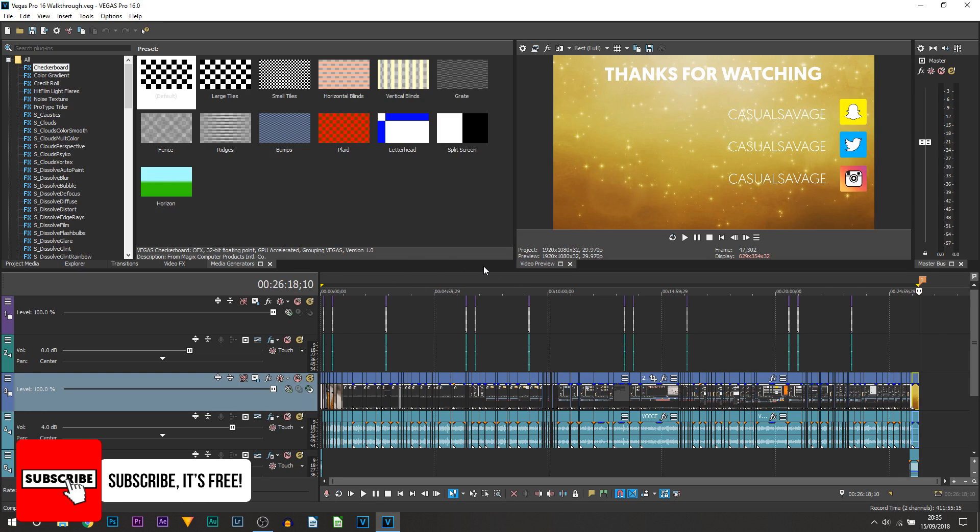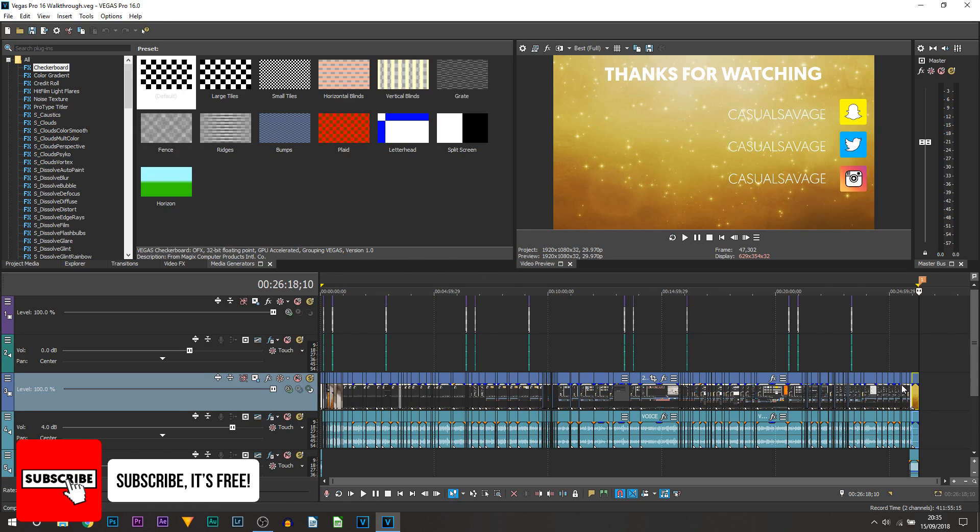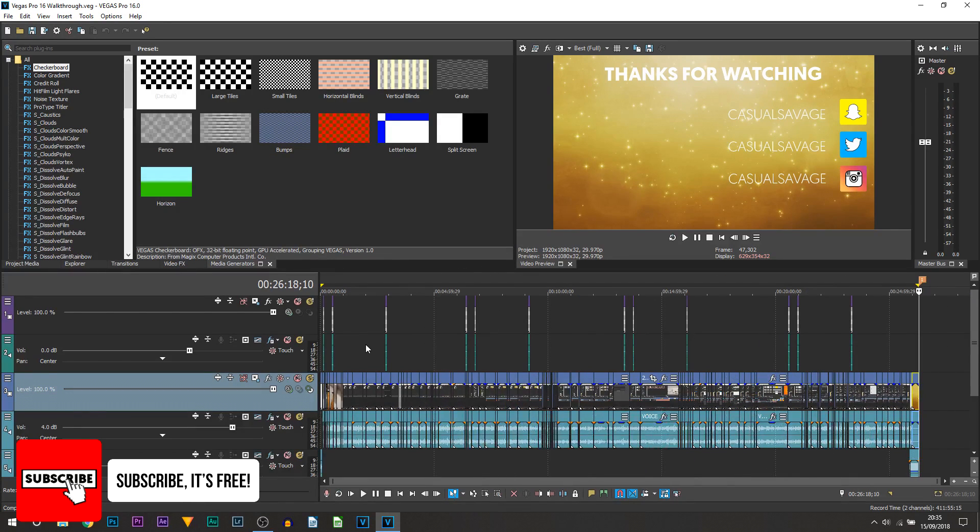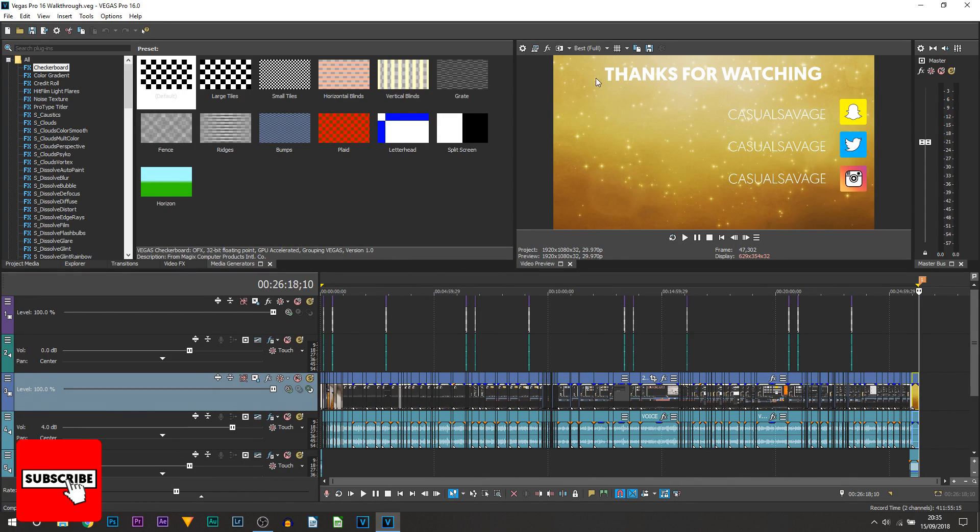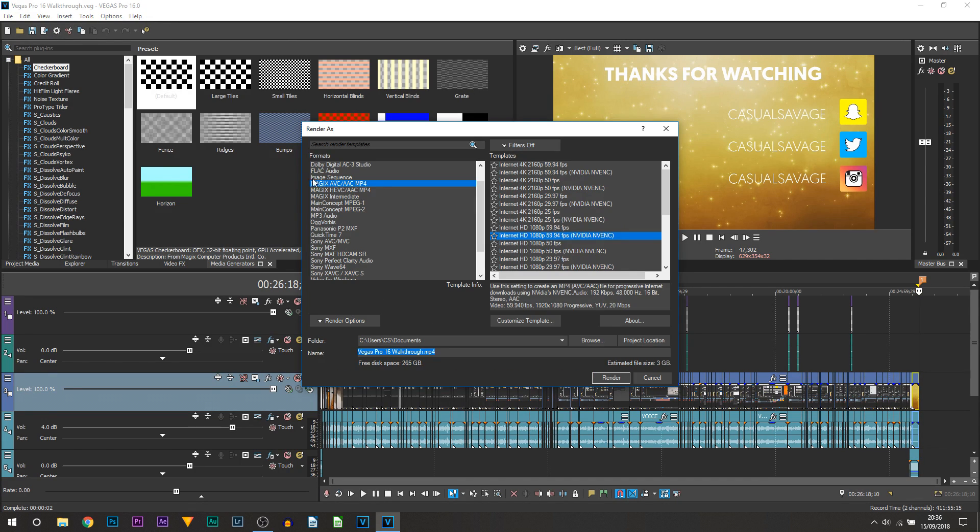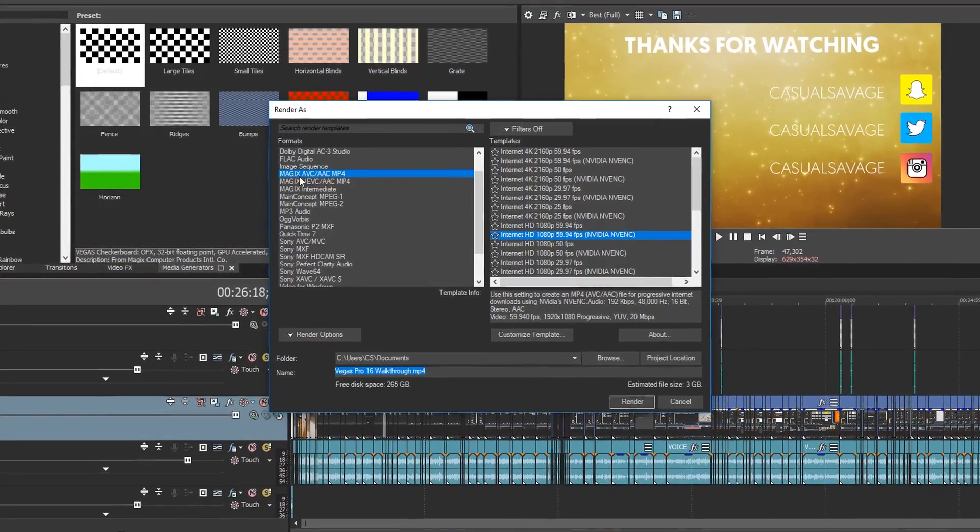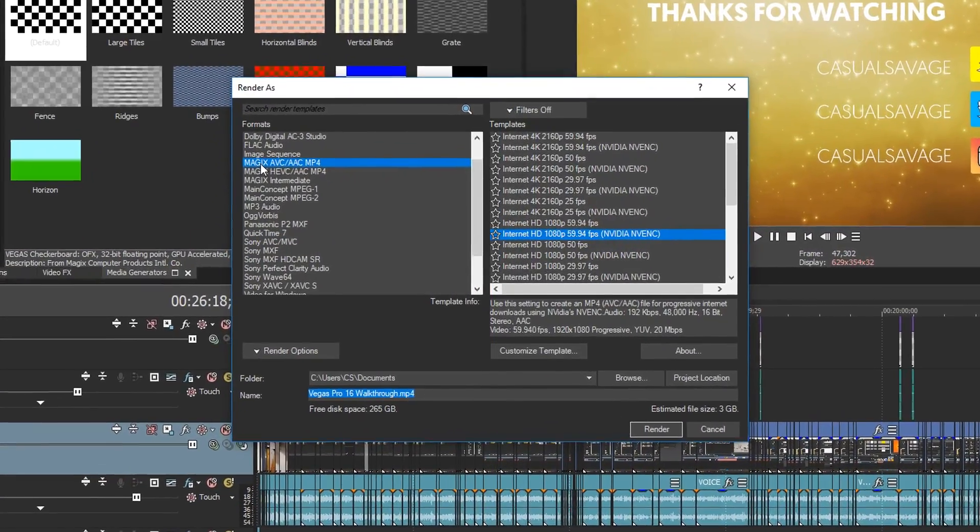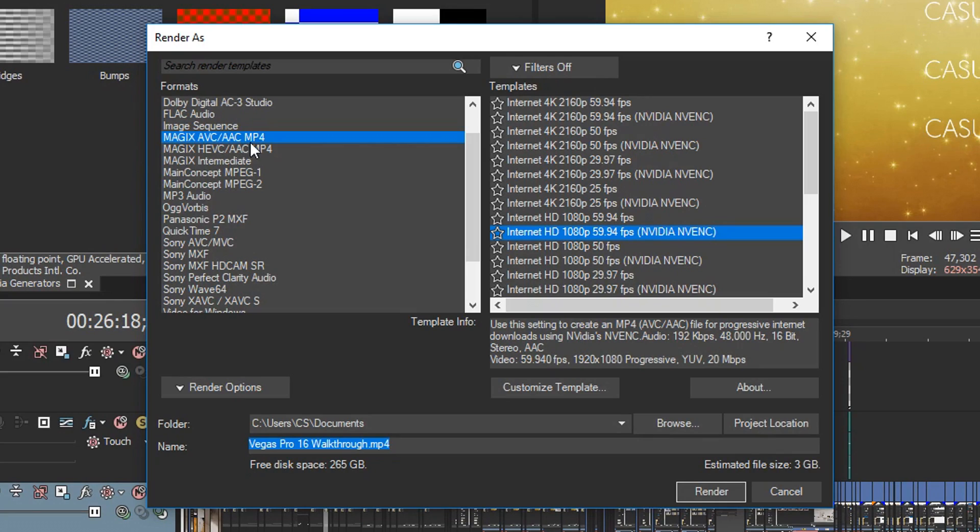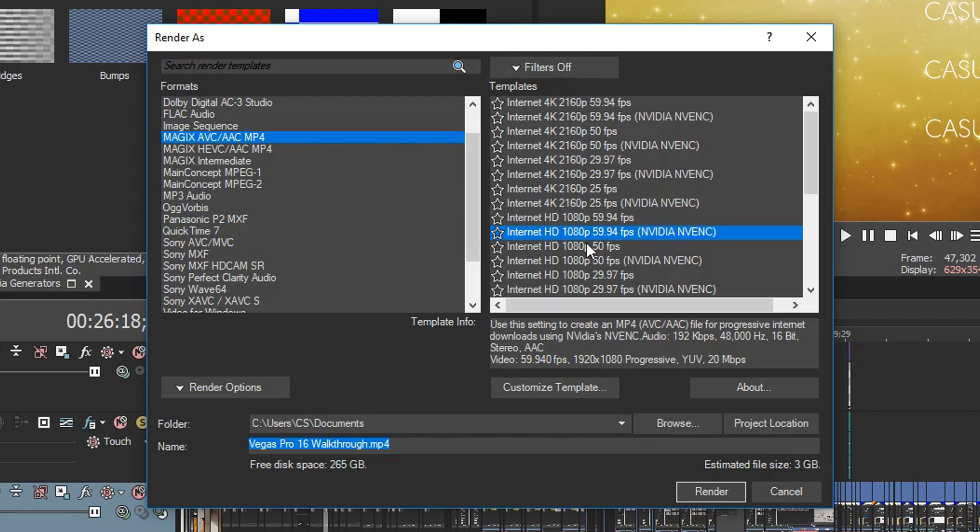By default, the next thing we're going to do is make sure this is set to Best and Full. We're then going to come to Render As. You can see by default it takes me right where I want to. These are the settings I use. So I use MAGIX AVC/AAC MP4 and I always render as 60 fps, which is this one right here.